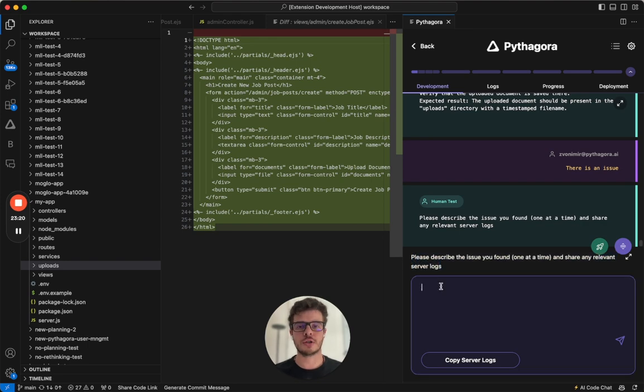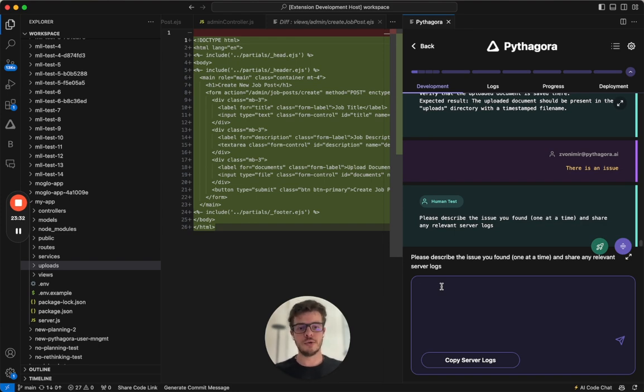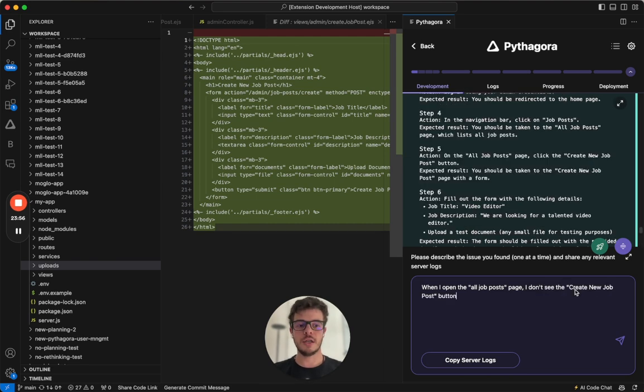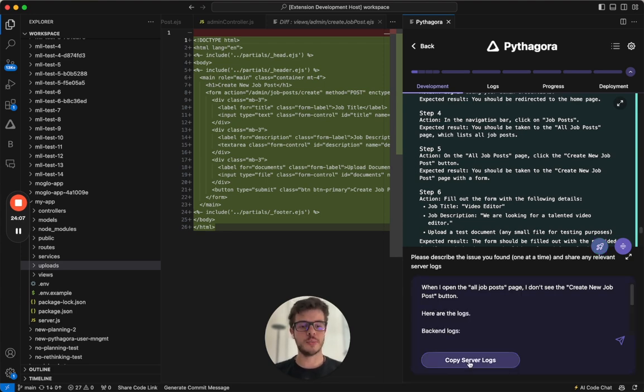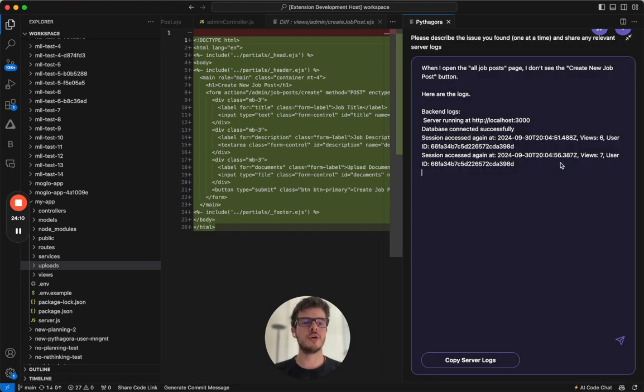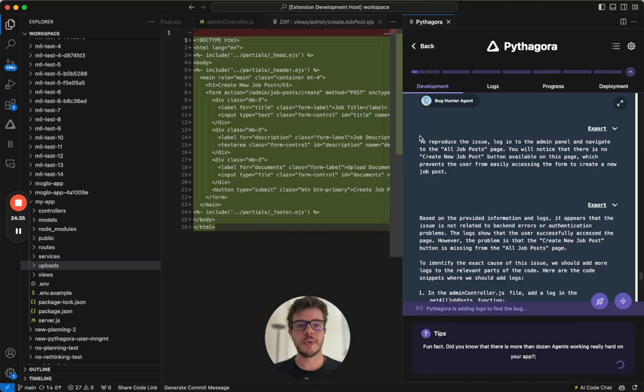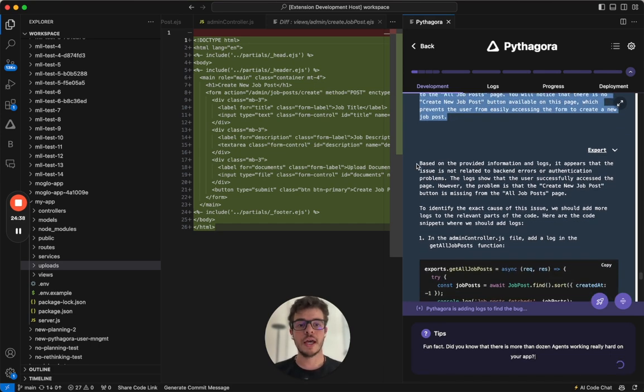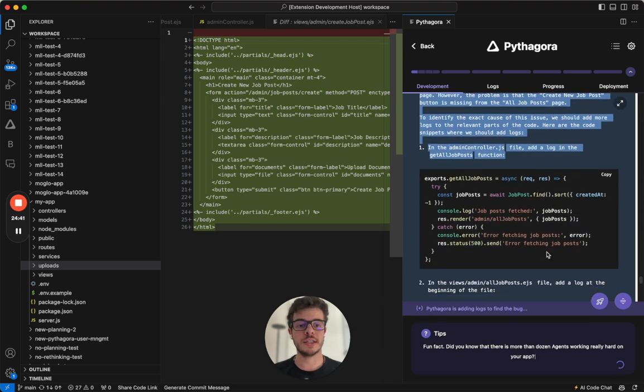What you just need to do is debug it. And in case with Pythagora, you just tell Pythagora what is happening and let it debug the issue. Here, you just need to describe what is the problem. And almost always, you want to add the logs so that Pythagora can know what is happening on the backend and the front. So what I'll do here is I'll say, when I open the all job post page, I don't see the create new post button. And almost always, I put here, here are the logs. Copy server logs. And this will basically copy all the logs from the server. So once I describe the issue, I just click send.